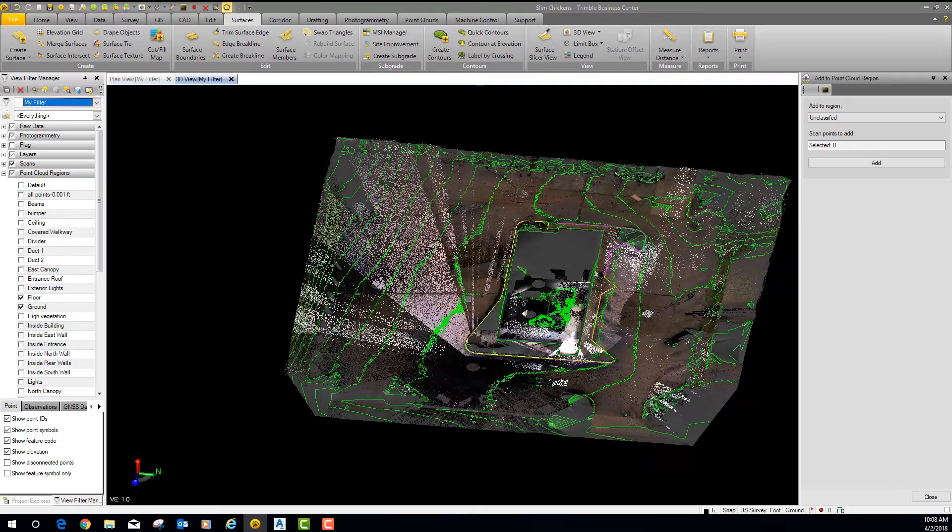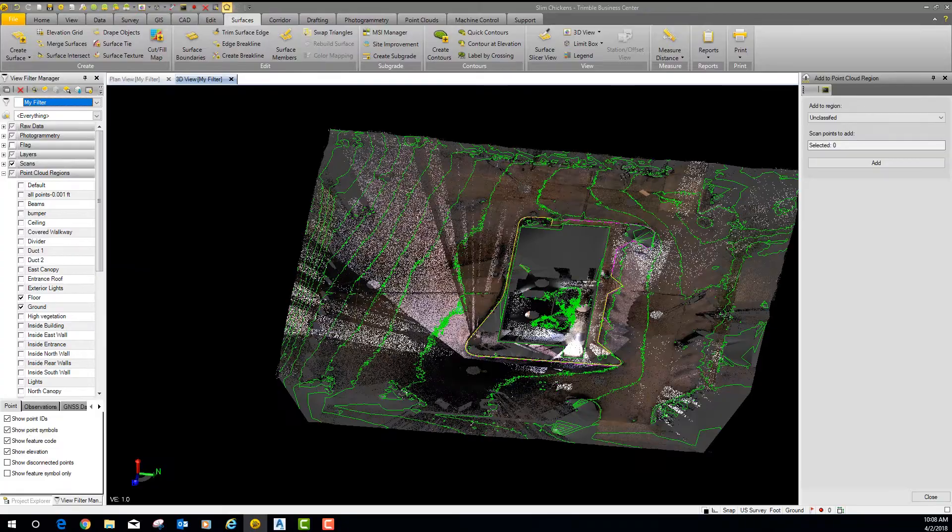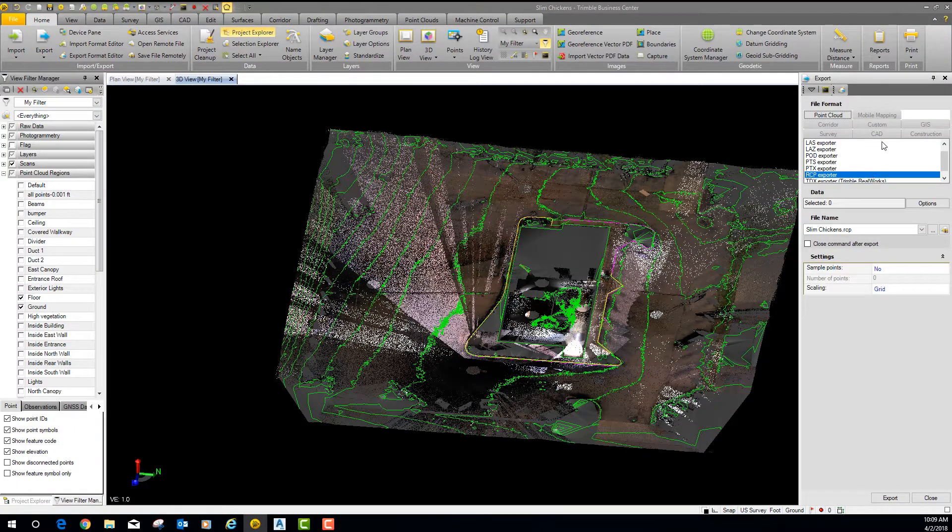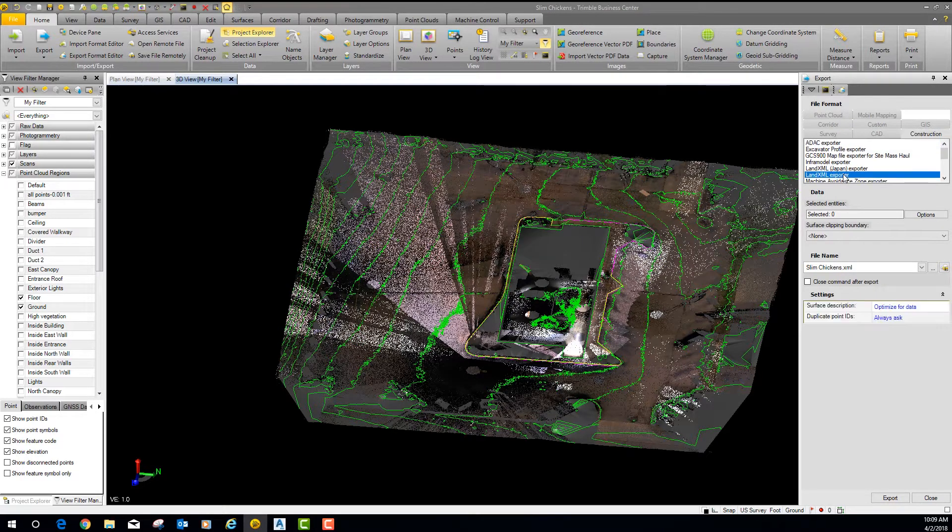I've already got a surface and everything created and we're going to take all this stuff out to AutoCAD. When you export a surface out of Trimble Business Center you're going to export it as an XML — a LandXML. You go to Home, Export, Construction, and export a LandXML. That's going to bring your TIN surface — not your contours, your actual surface — into AutoCAD. Whatever styles you've got set up will pop up and create your contours.